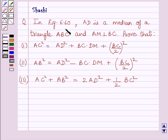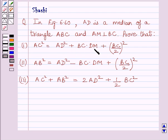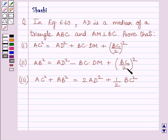The question says: In figure 6.60, AD is a median of triangle ABC and AM is perpendicular to BC. Prove that: Part 1 — AC² = AD² + BC·DM + (BC/2)². Part 2 — AB² = AD² − BC·DM + (BC/2)². Part 3 — AC² + AB² = 2AD² + ½·BC².